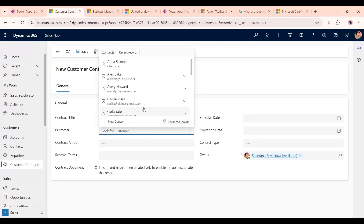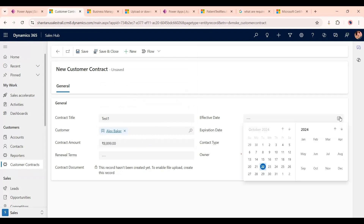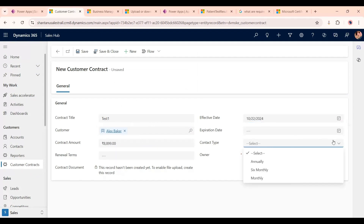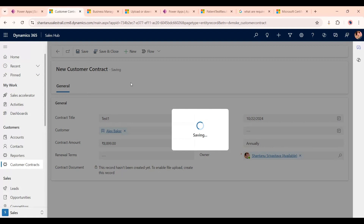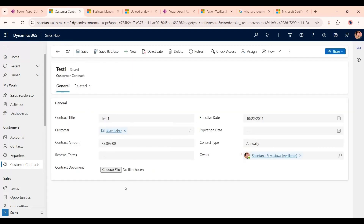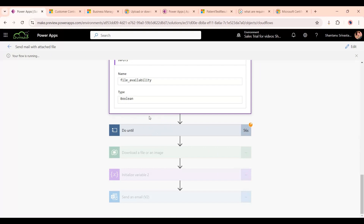For testing, we go to our entity, click New, and fill in the details: contract title is 'Test One', select a customer from the lookup — Alex Baker — enter a contract amount, set the effective date, and set contract type to Annually. Notice the file column is not selectable yet because the record hasn't been saved. After clicking Save, the file column becomes available. The record currently has no file attached. We go back to Power Automate to see the flow running.